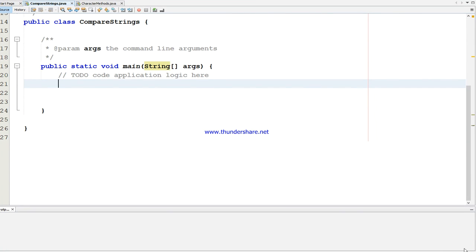Hi viewers, welcome to Start Coding Tamil. Today's video we are going to discuss about strings and characters. Strings are sequences of words enclosed by double quotation marks. A character is a single letter enclosed by a single quote. We are going to discuss how to compare strings and also the character methods available in the character class.